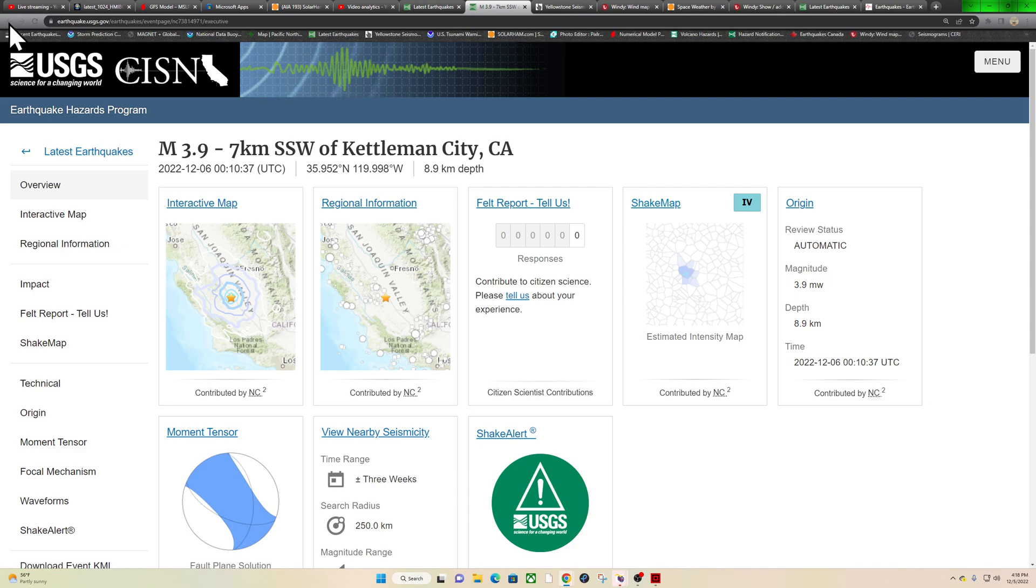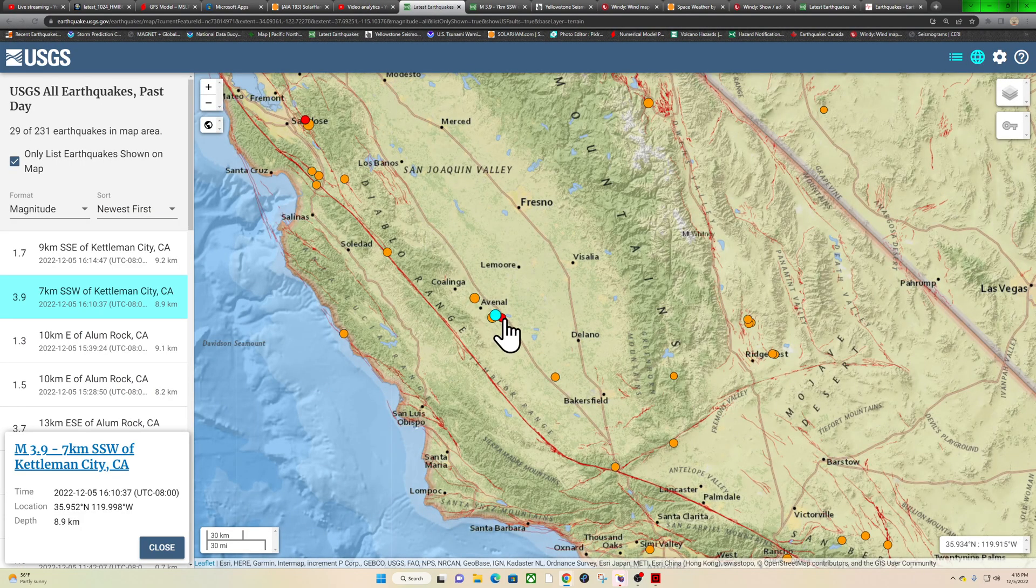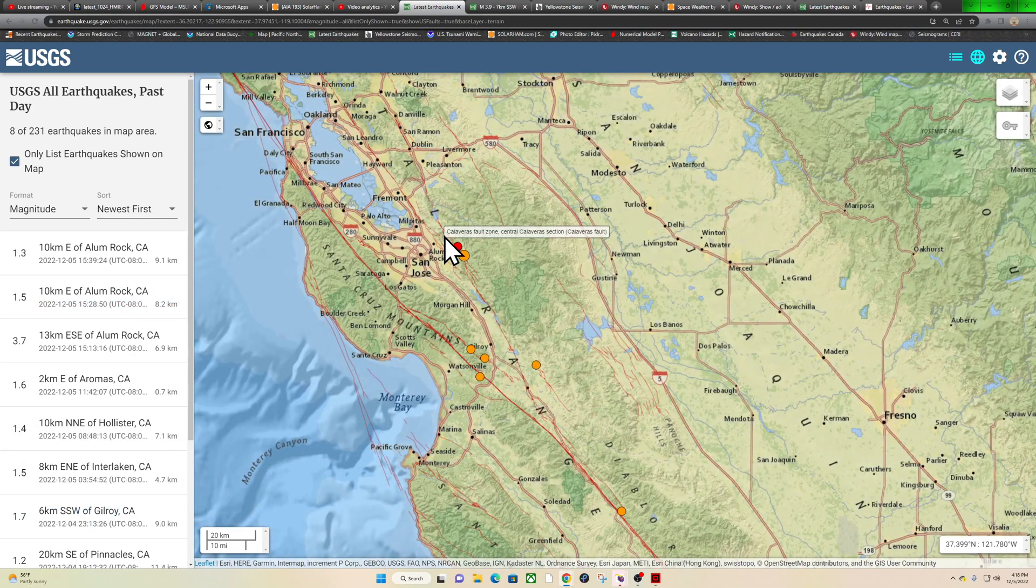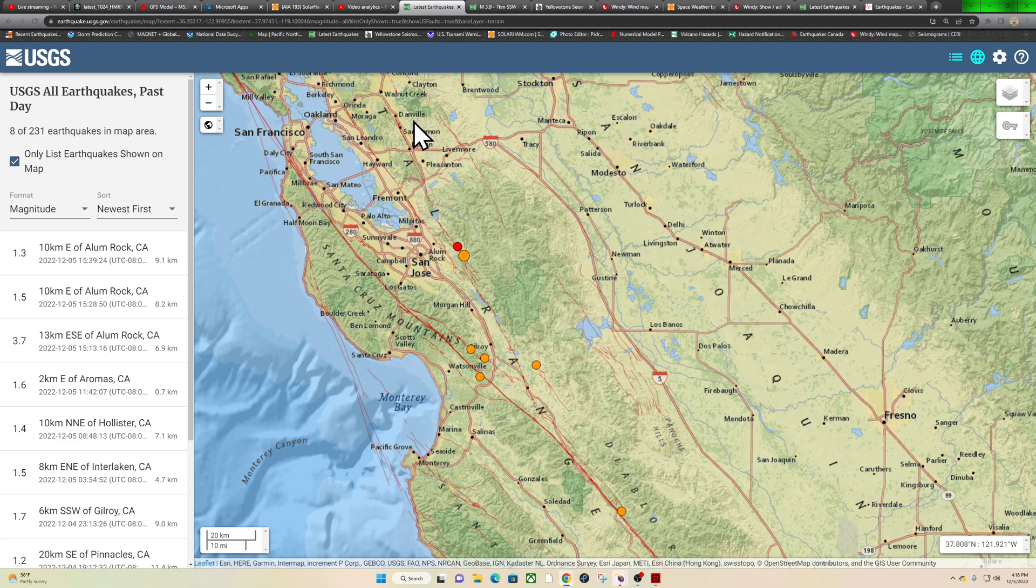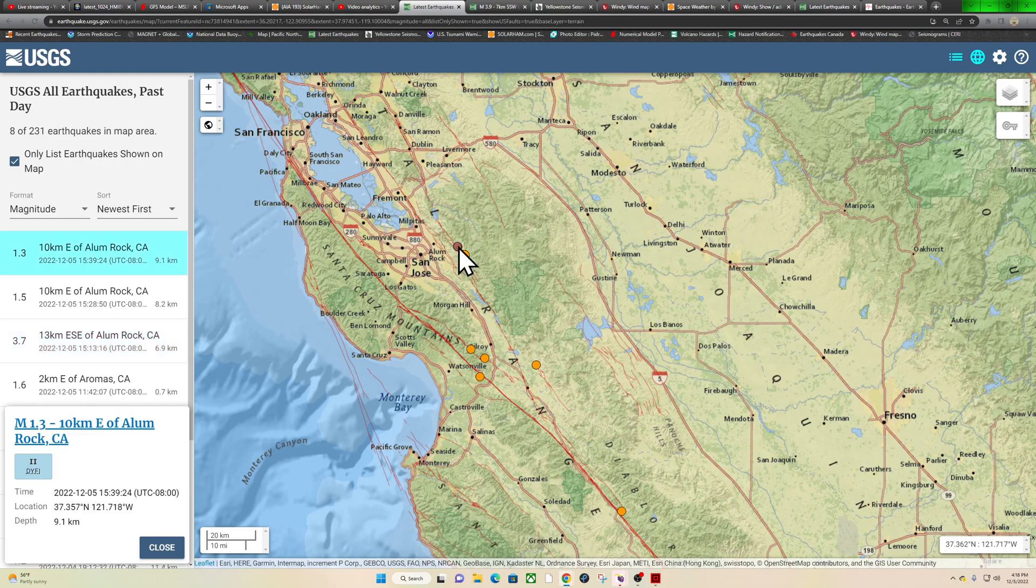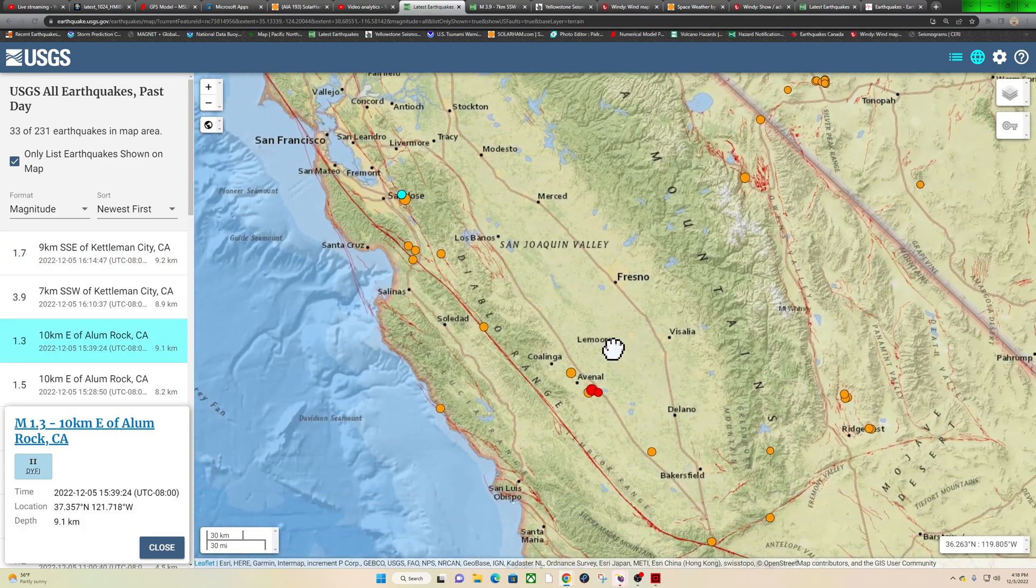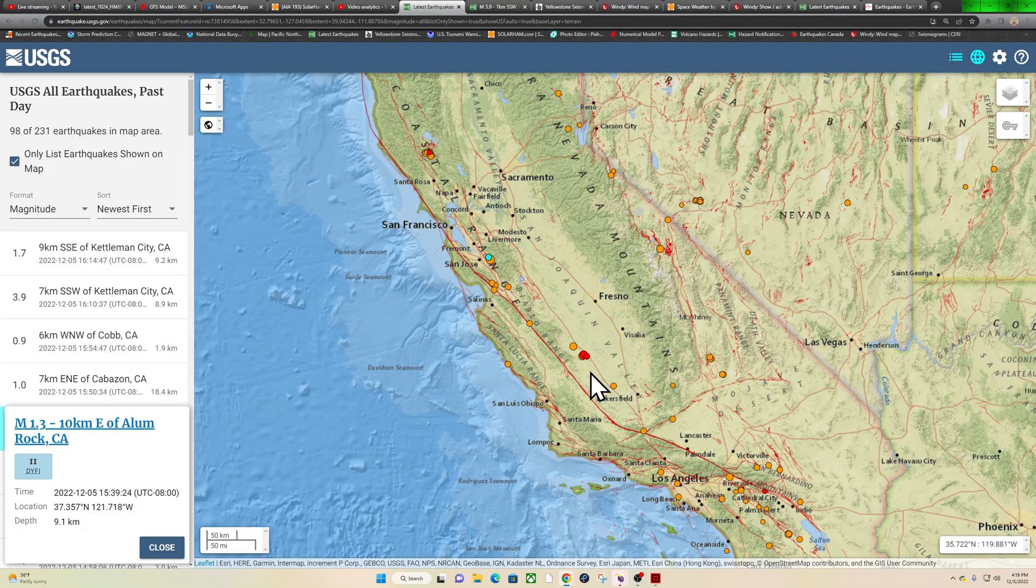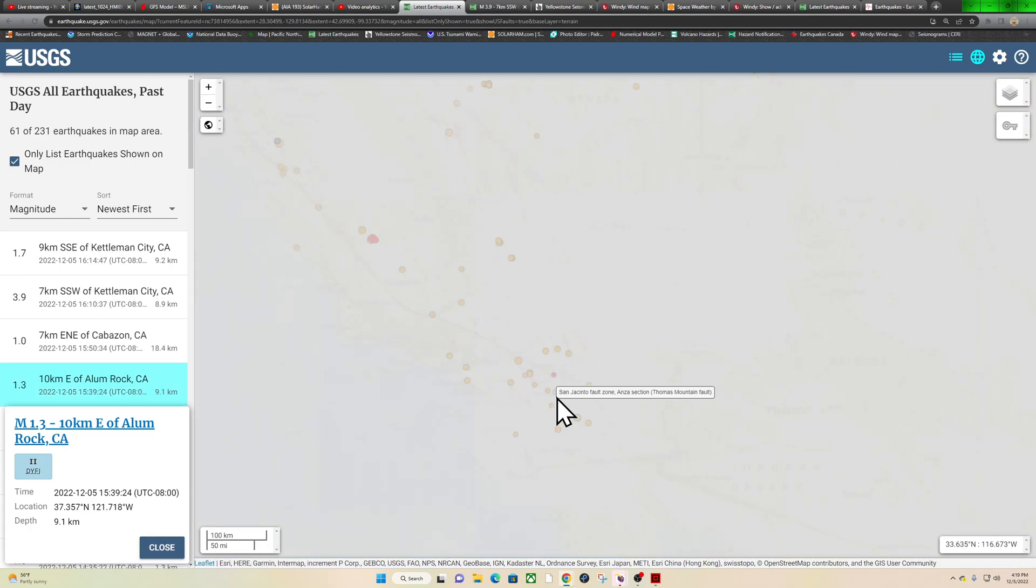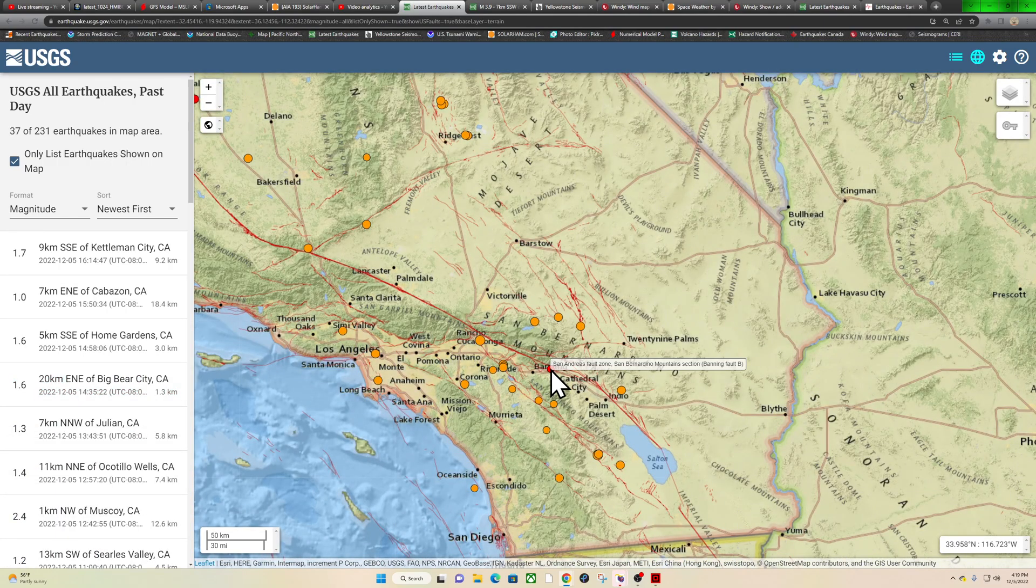Either way, things kind of ramping up not only there along the western side here of the San Joaquin Valley just south of Avenal, but also up north here along the Calaveras Fault Zone, right about maybe around the center section of it. We've seen a 3.7 come in too within the last hour or so, followed up by some aftershock activity kind of migrating away from that quake. Now we got some movement further down south here.